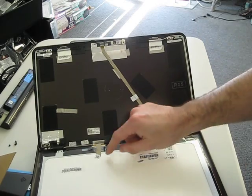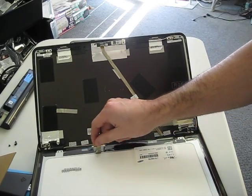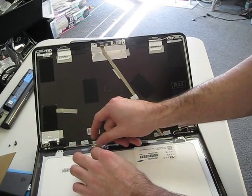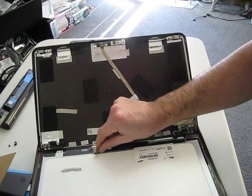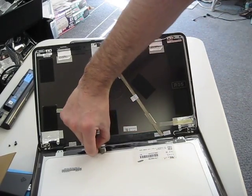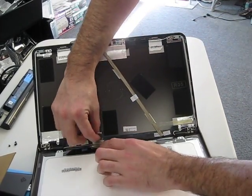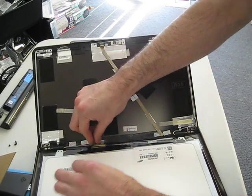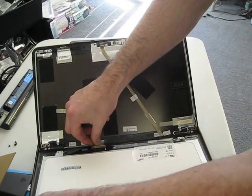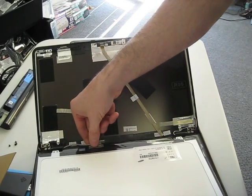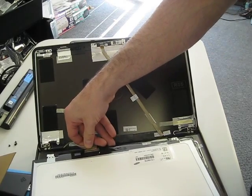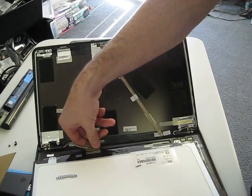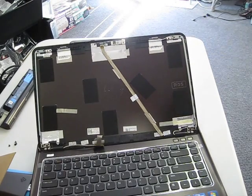There's some tape securing the LCD cable down. You just want to take that out and the LCD cable should just come right off. Put that aside.